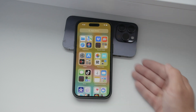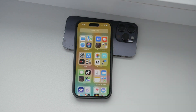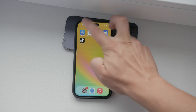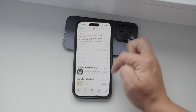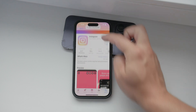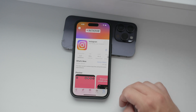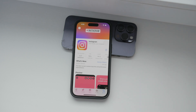These updates make Instagram a more flexible and user-friendly messaging platform. Being able to edit messages and manage read receipts enhances your overall experience, providing more control over your interactions. The pinned chats feature is also a great addition, helping you stay organized and ensuring you don't miss any important messages.